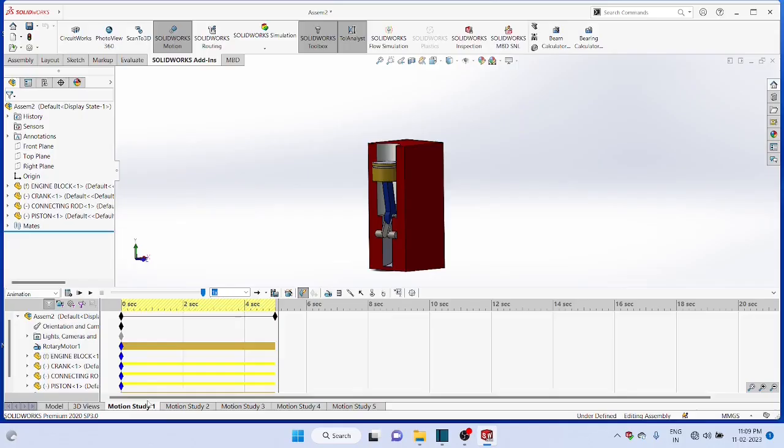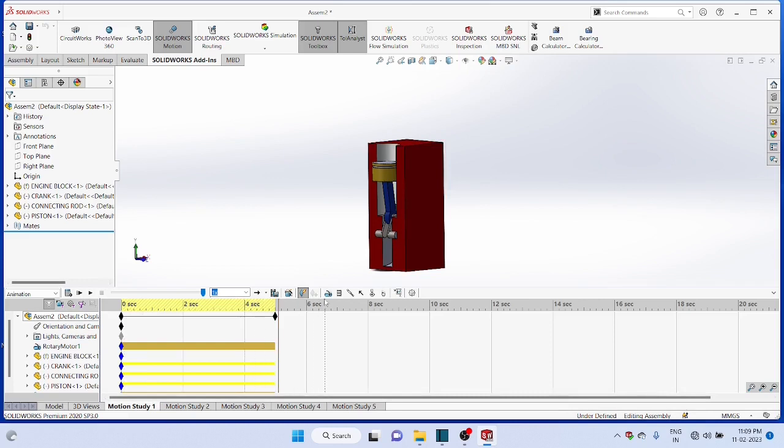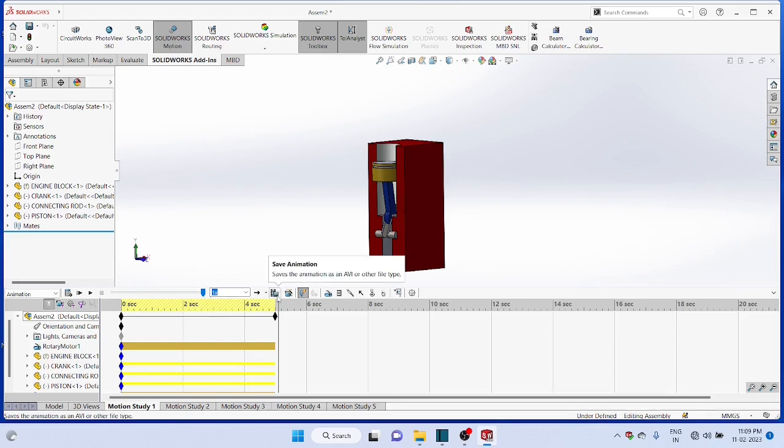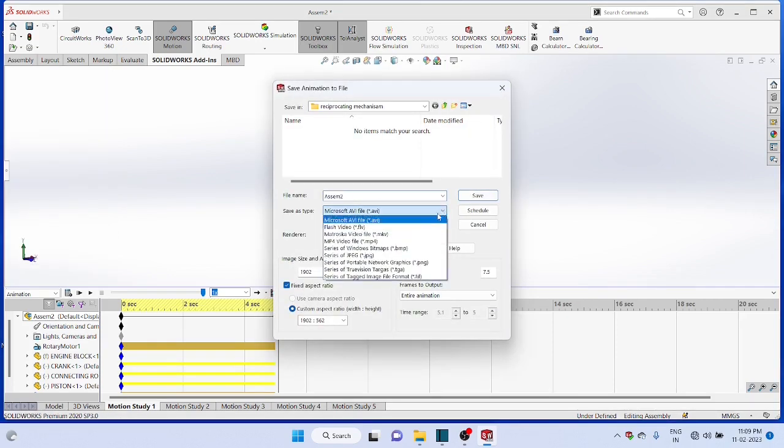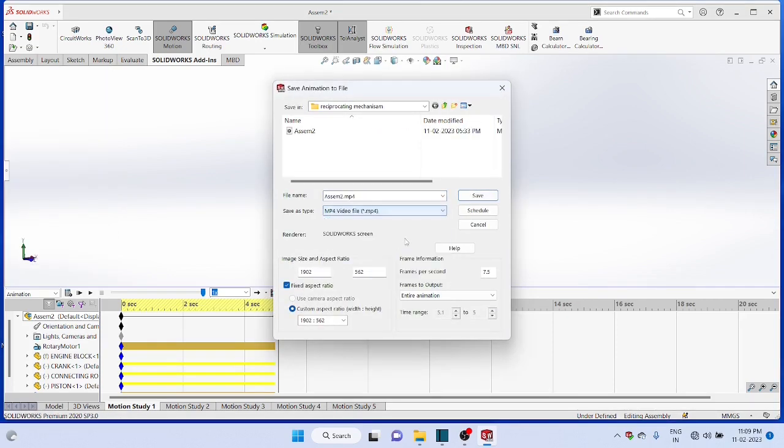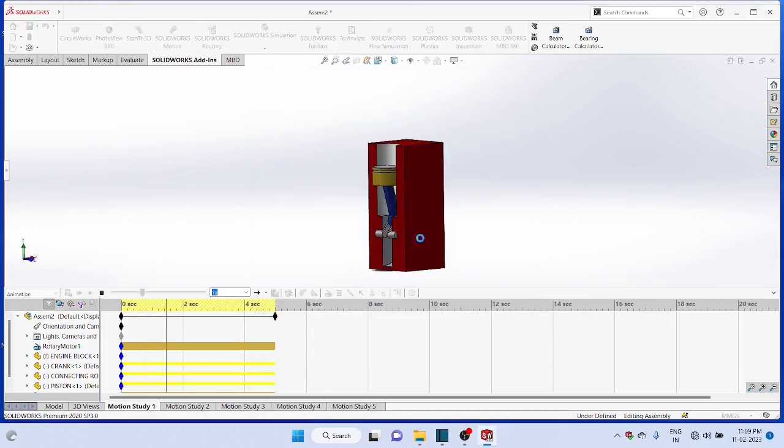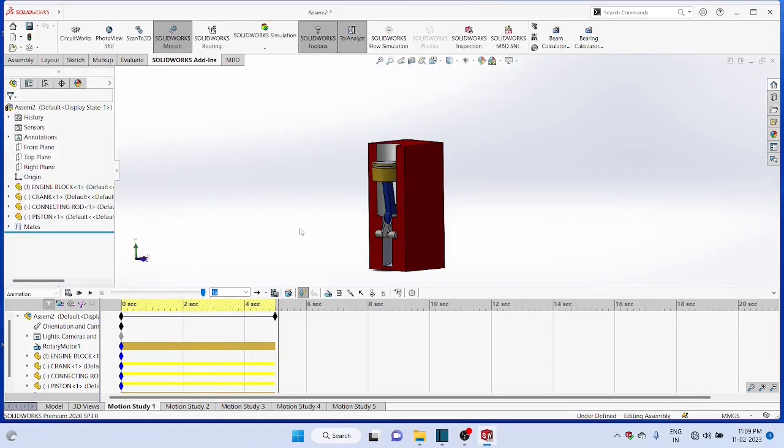Save the animation in MP4 or AVI formats. Select the format MP4, save it in the convenient position. So thank you for watching the video.